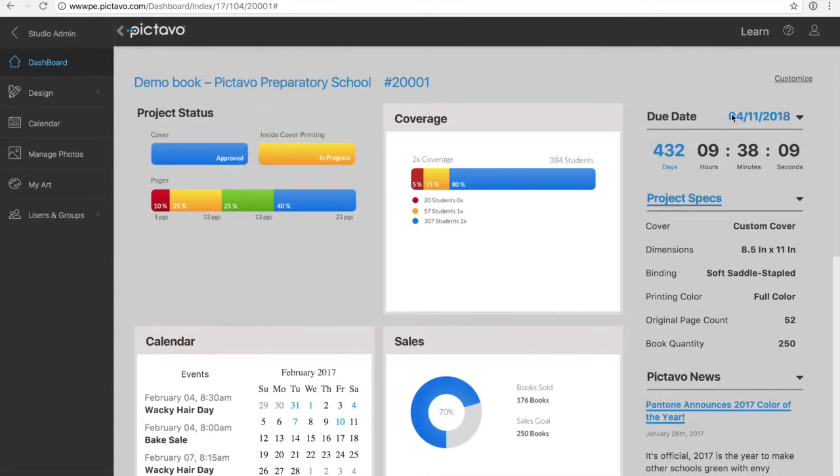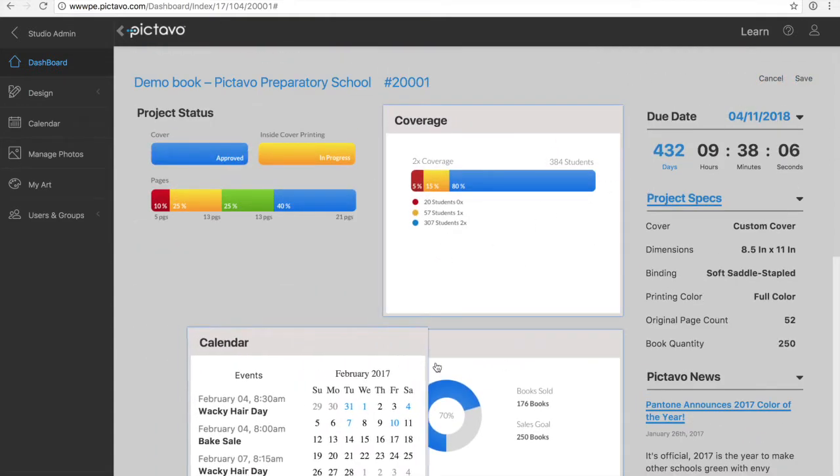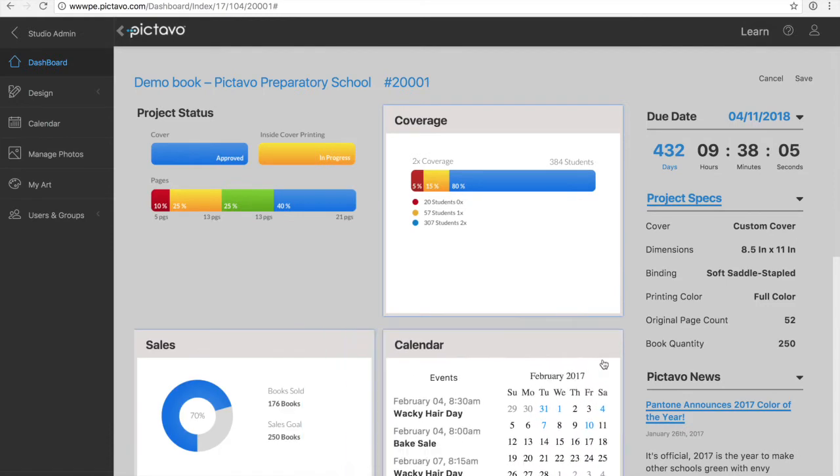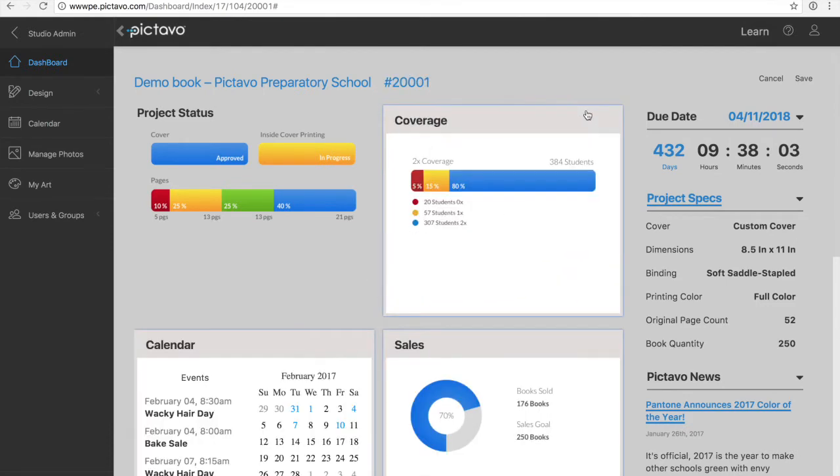We've made our new dashboard customizable, too. So if certain areas are more important to you than others, you can keep them front and center. Let's see how the calendar works now.